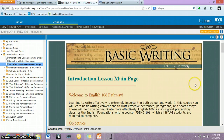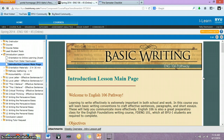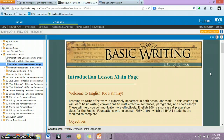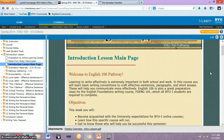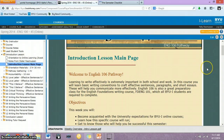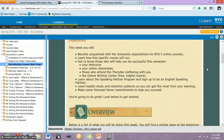Hi, everybody. Welcome to the introduction lesson for the semester. I just wanted to go over the things that you're going to be working on this week to help clarify, because this week is a little different from the rest of the semester. I just wanted to make sure everybody knows what's expected of them and that nobody's confused. Right now I'm on the introduction lesson main page, which you can navigate to on the menu on the left. There's a welcome message and the objectives for the week, so make sure you read over those.